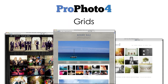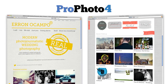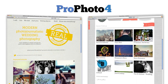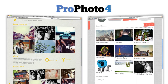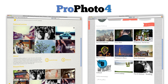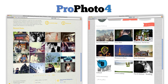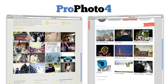Grids give you the ability to create grid-based layouts of posts, pages, galleries, slideshows, categories, recent posts, excerpts, and more, opening up a whole new world of layout, navigation, portfolio, and design possibilities.